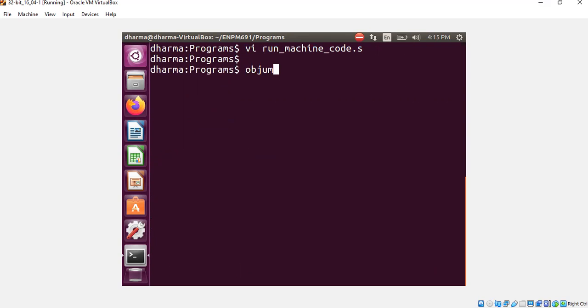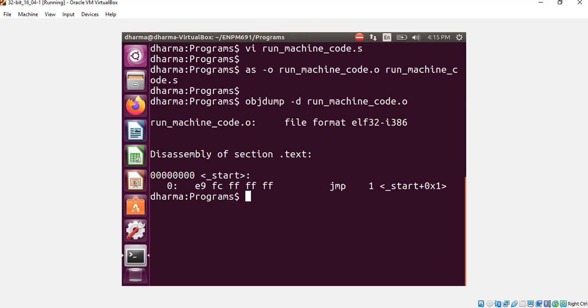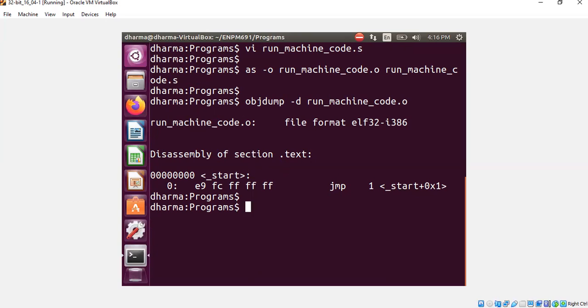So I will just compile this code first. I compiled it. As a matter of fact, you can also use objdump now to look at the code. Objdump with minus D will show you only one line because that's the only one line I had in my assembly code. Remember the start had only one jump statement. That's what you're seeing here.